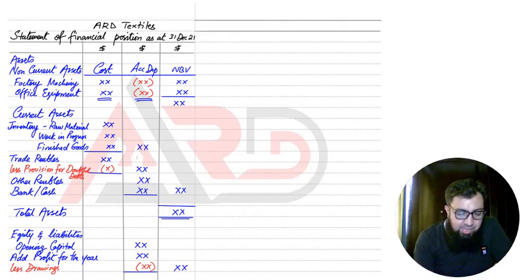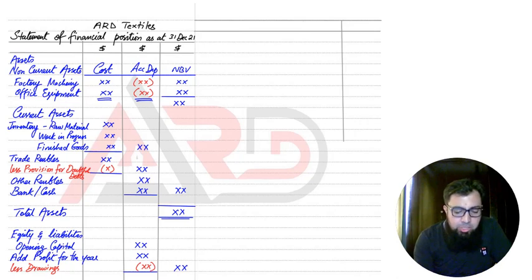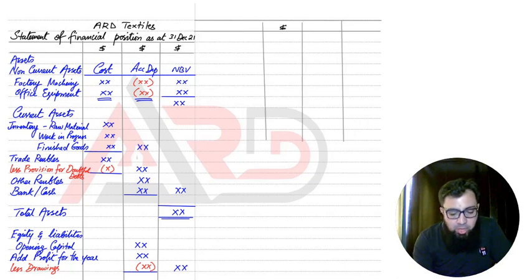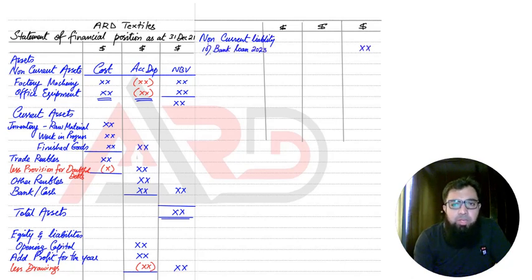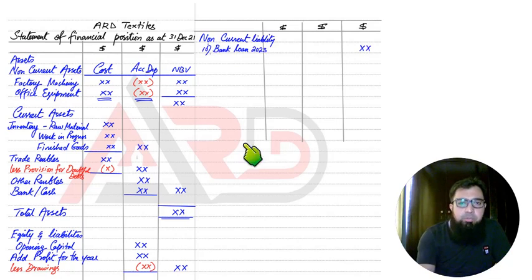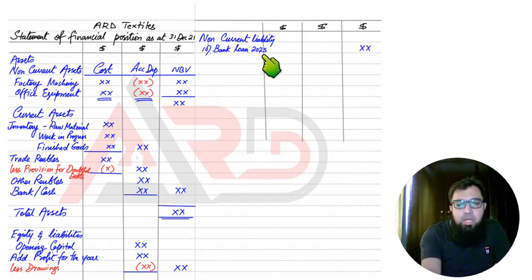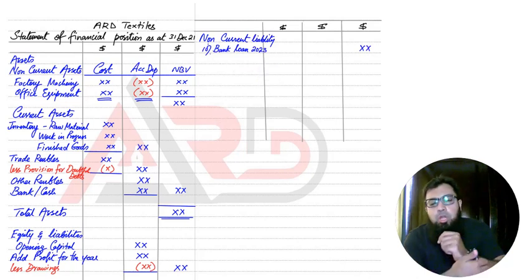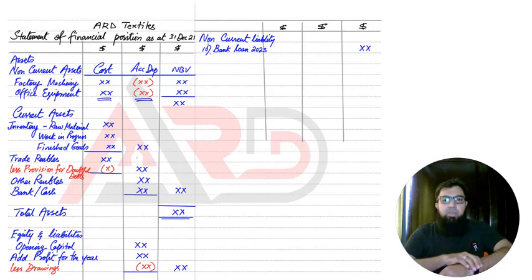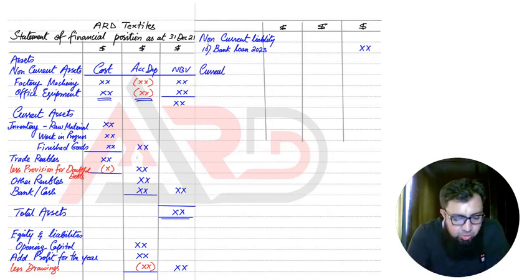After assets and capital, we have one last item: liabilities. There are two types — non-current liability and current liability. For non-current liabilities, we have a bank loan. It is important to write the interest rate percentage, for example 10%, and the maturity year — the date by which we need to return the loan to our lenders, whether a bank or an individual.